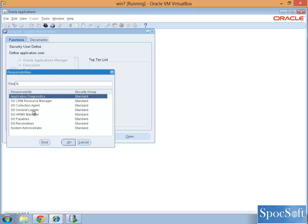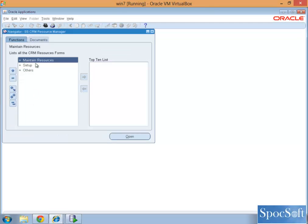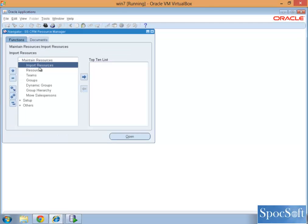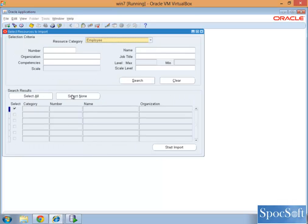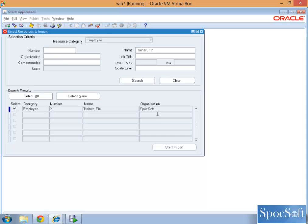Go to CRM, first we need to import the resource. Resource name and organization is Spocksoft. We are not using vision database at all.